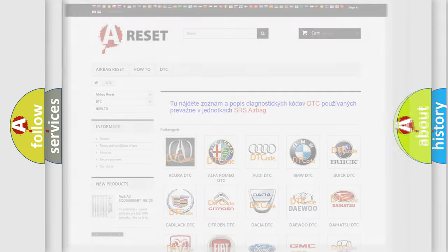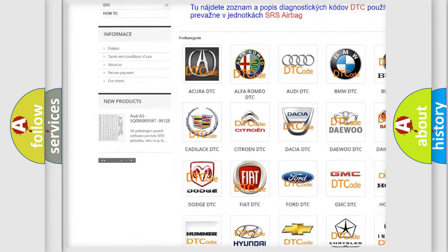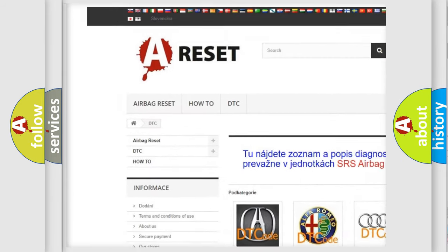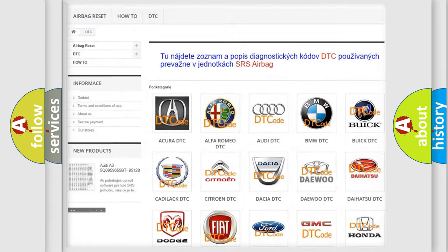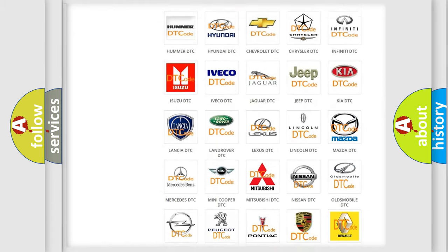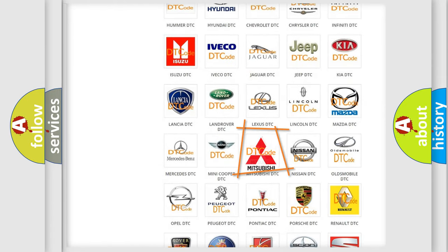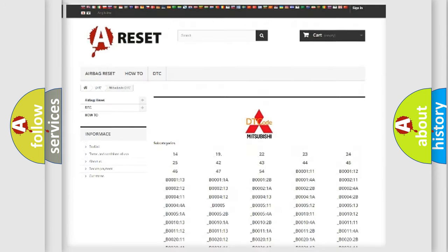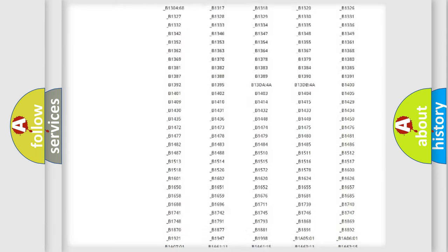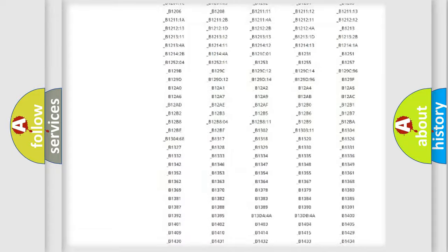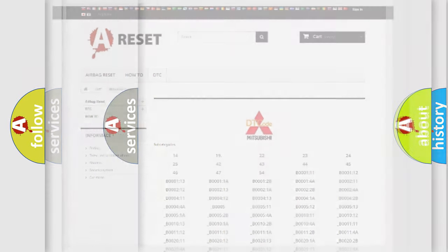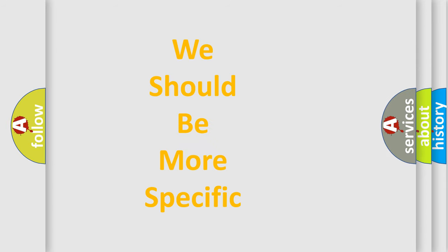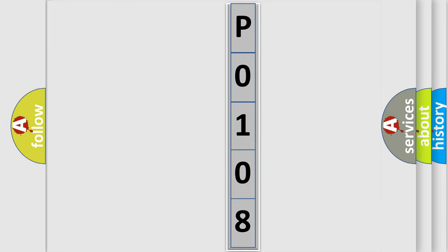Our website airbagreset.sk produces useful videos for you. You do not have to go through the OBD2 protocol anymore to know how to troubleshoot any car breakdown. You will find all the diagnostic codes that can be diagnosed in Mitsubishi vehicles, and many other useful things. The following demonstration will help you look into the world of software for car control units.